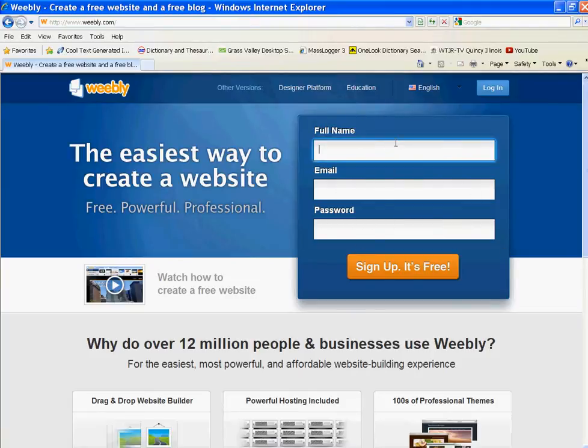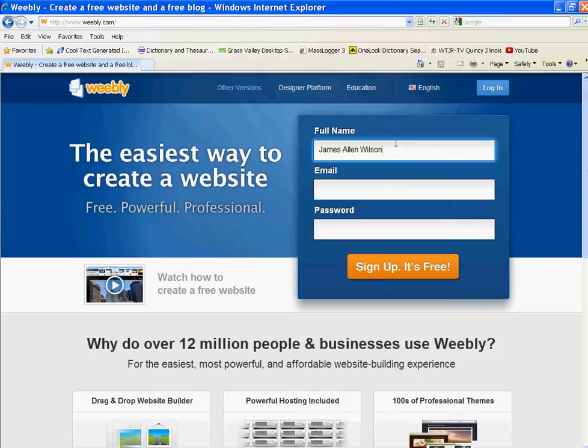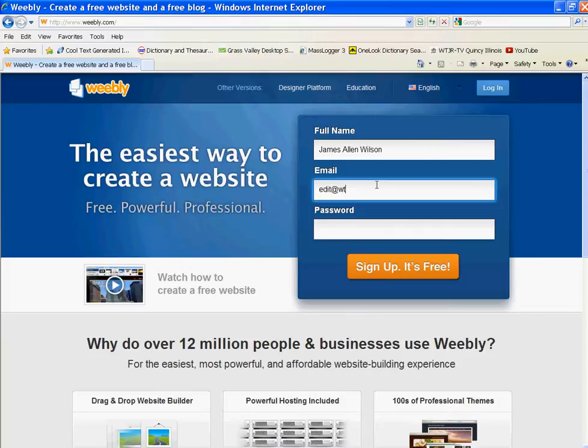So we're going to use the email address of the computer I'm at. First, you put in your name. This could also be the name of a ministry, a church, what have you. I'm at the edit computer, so I'm going to put edit at WTJR.org.